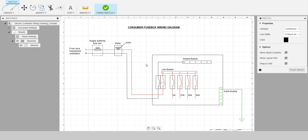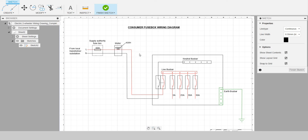In my next video, I'll design the 3D model of this system. I'll also draw the complete wiring diagram from the CCO to the final circuits — the lights, sockets, cooker unit, shower, and all the loads. And maybe later I'll also draw the complete wiring diagram for a light industry. Thank you for watching — like and subscribe, bye.